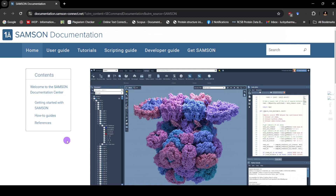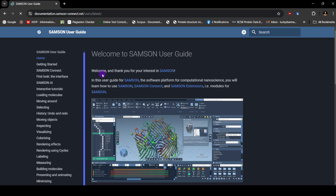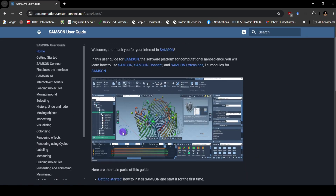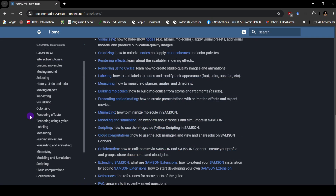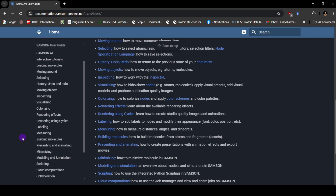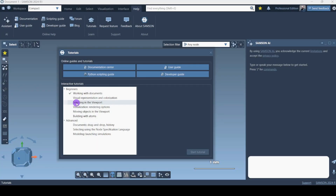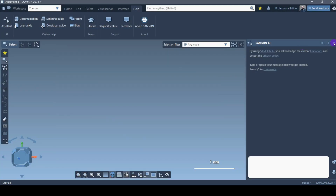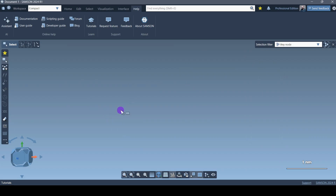This will help us understand this particular software in a very interesting way. You can go to User Guide and it will show you different features. I'm going to create videos on all those things — hopefully later on we'll have a detailed playlist. Before we start doing the interactive tutorials, let me close the SAMSON AI so that we have the entire screen.